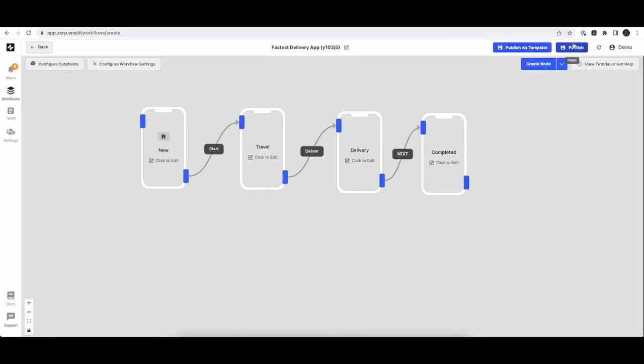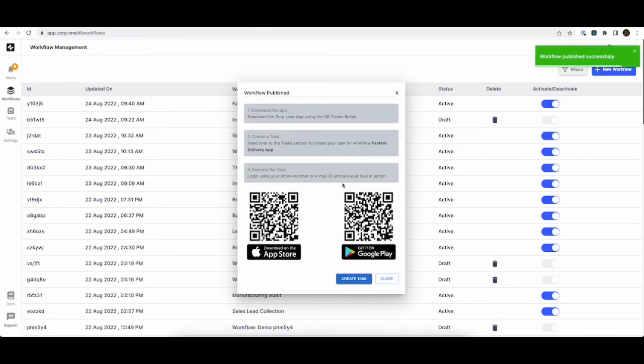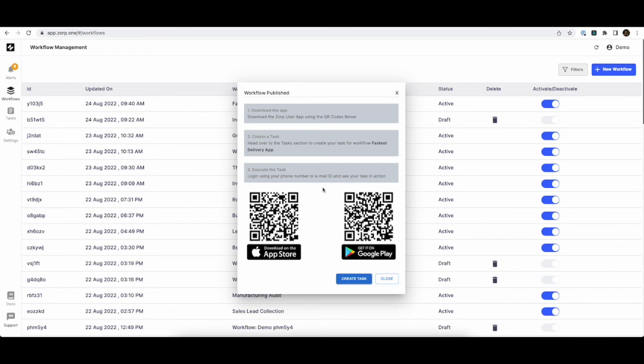So now let's publish the application and start testing it. When I hit on publish, your app goes instantly live. So our users can scan the QR code or click on these links to download this app and start executing their tasks immediately.